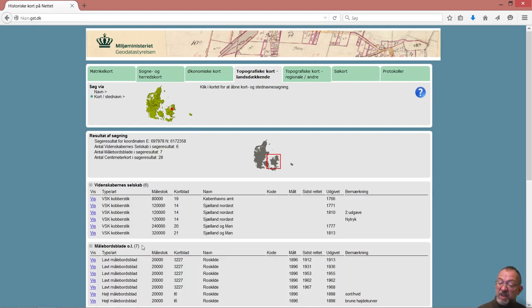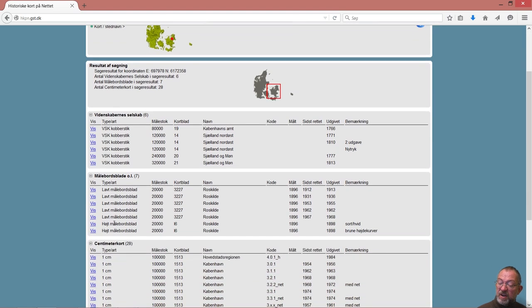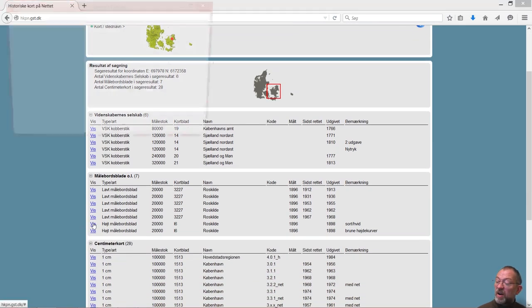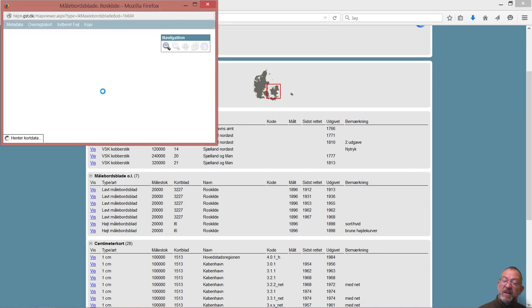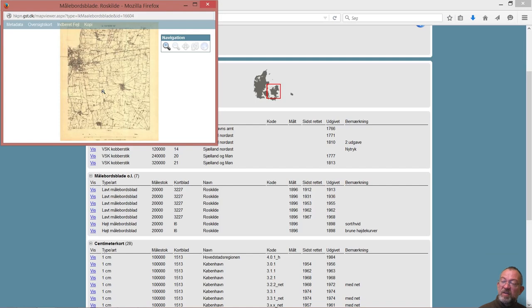This gives me a series of historical maps. I want to take one of these from 1896 and then download this data set here.